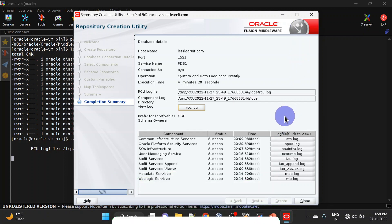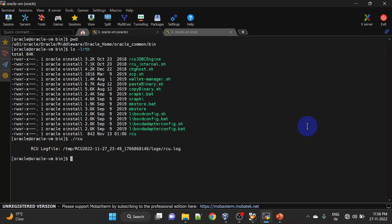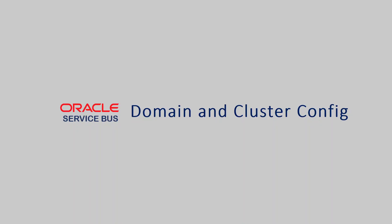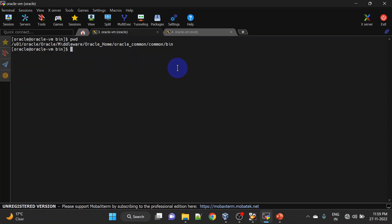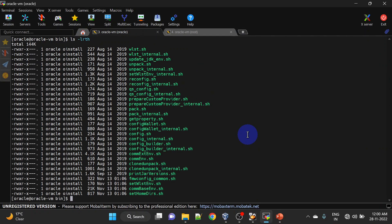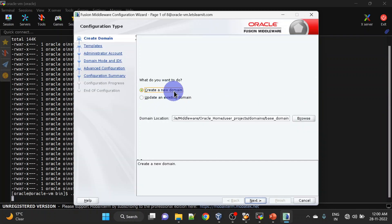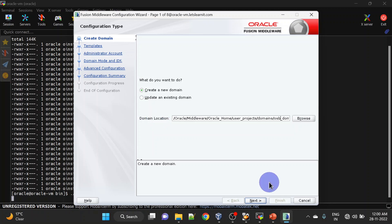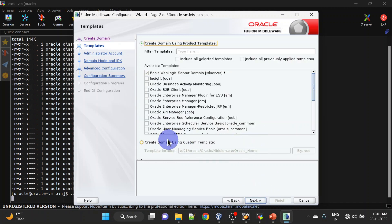Our schema creation is completed — we can close it. Let us configure our domain and create a cluster for OSB. For domain creation we will run config.sh. To find config.sh, go to Oracle Home, then oracle_common, then bin. We will be creating a new domain for OSB and I will be changing the location — you can keep defaults as well. Click Next.